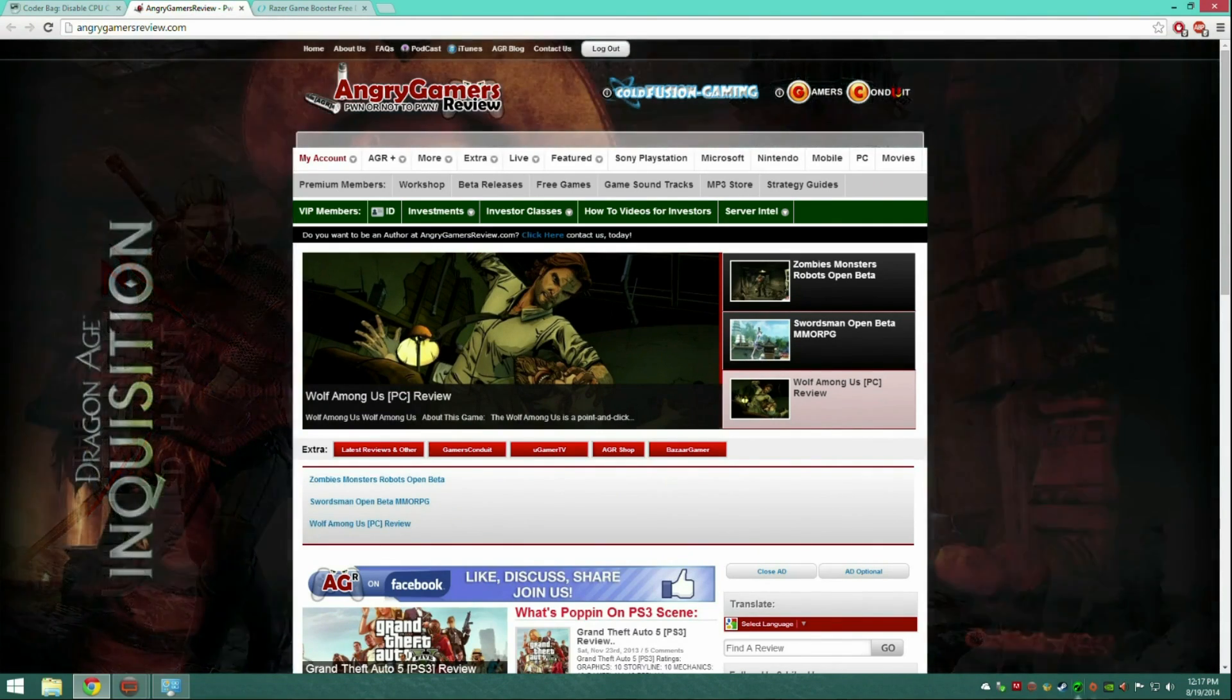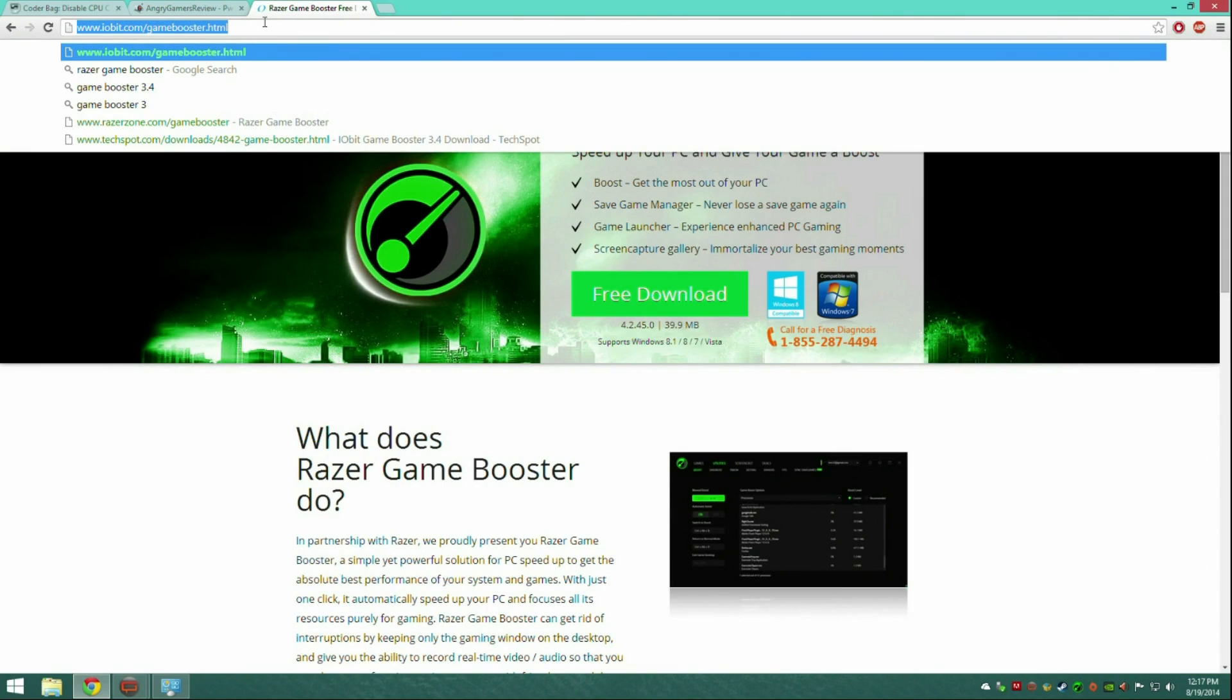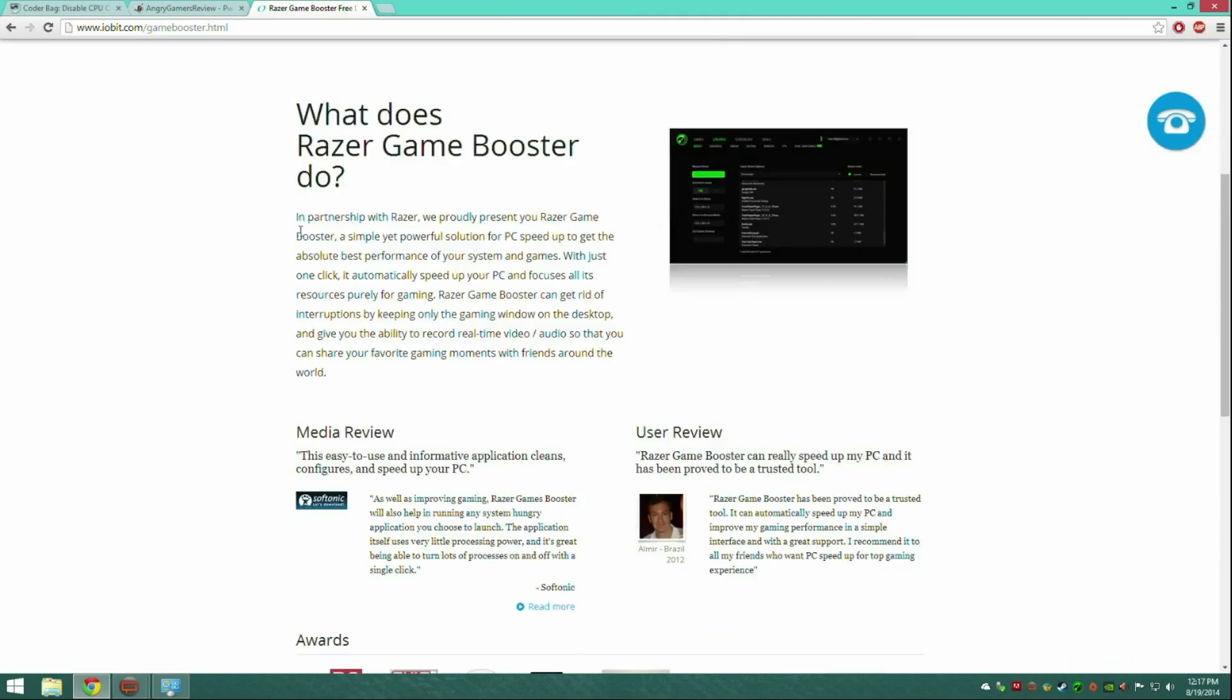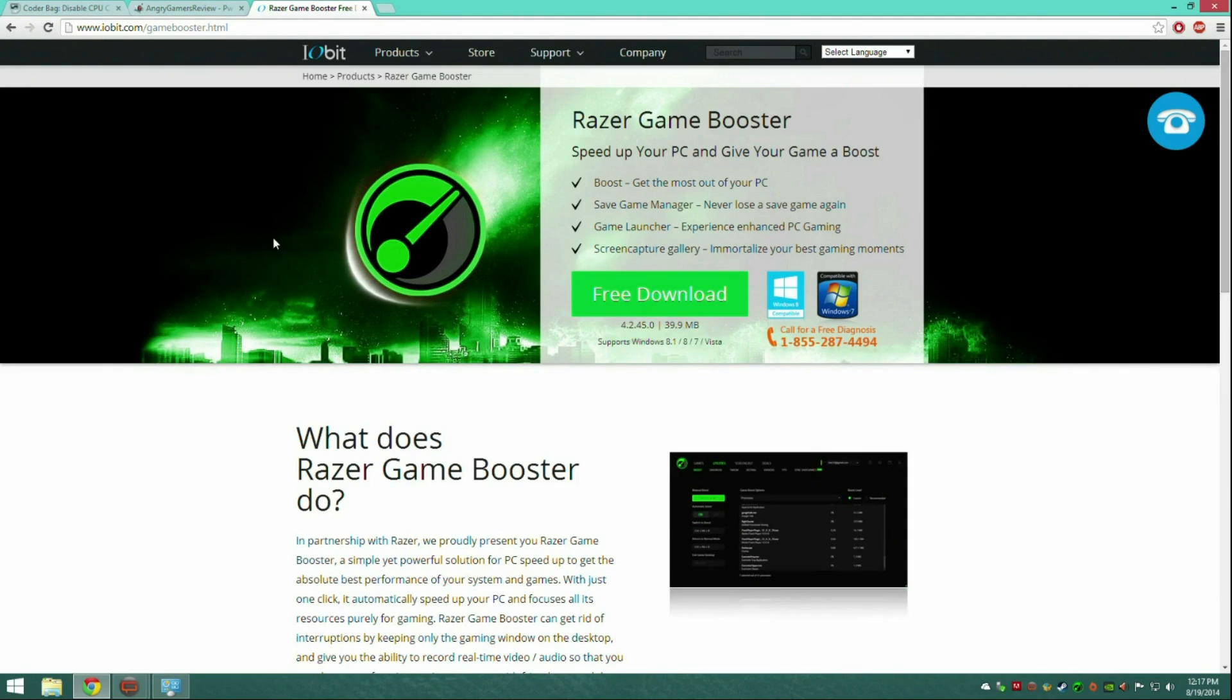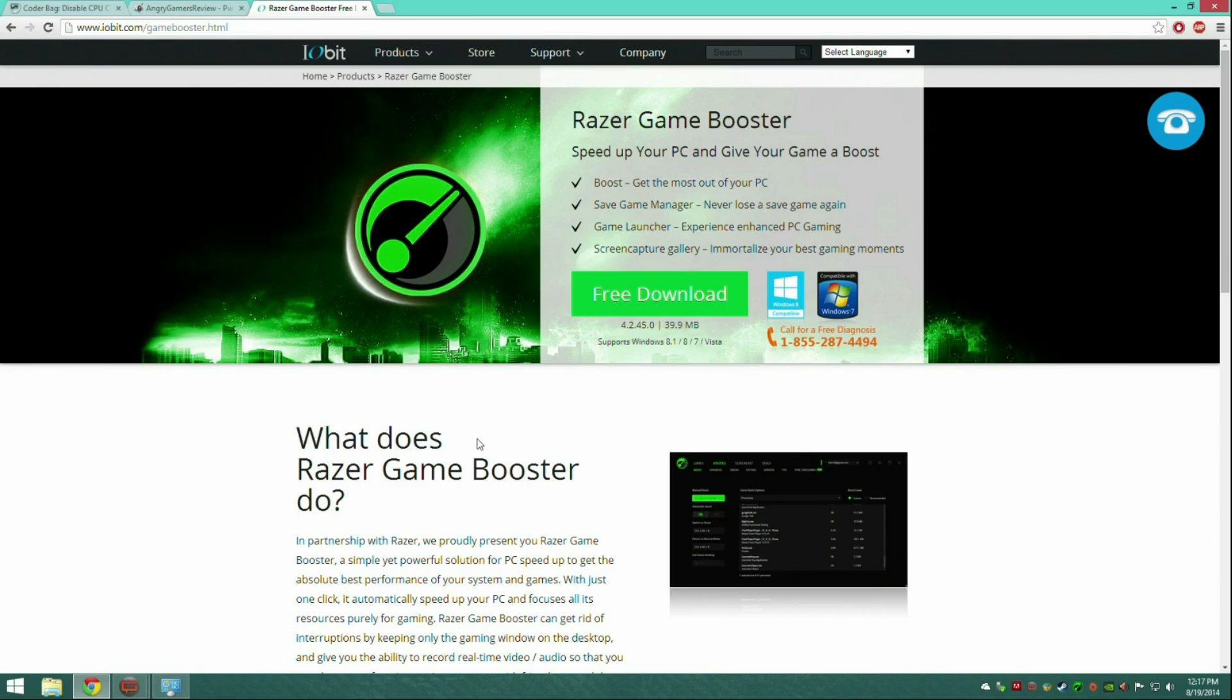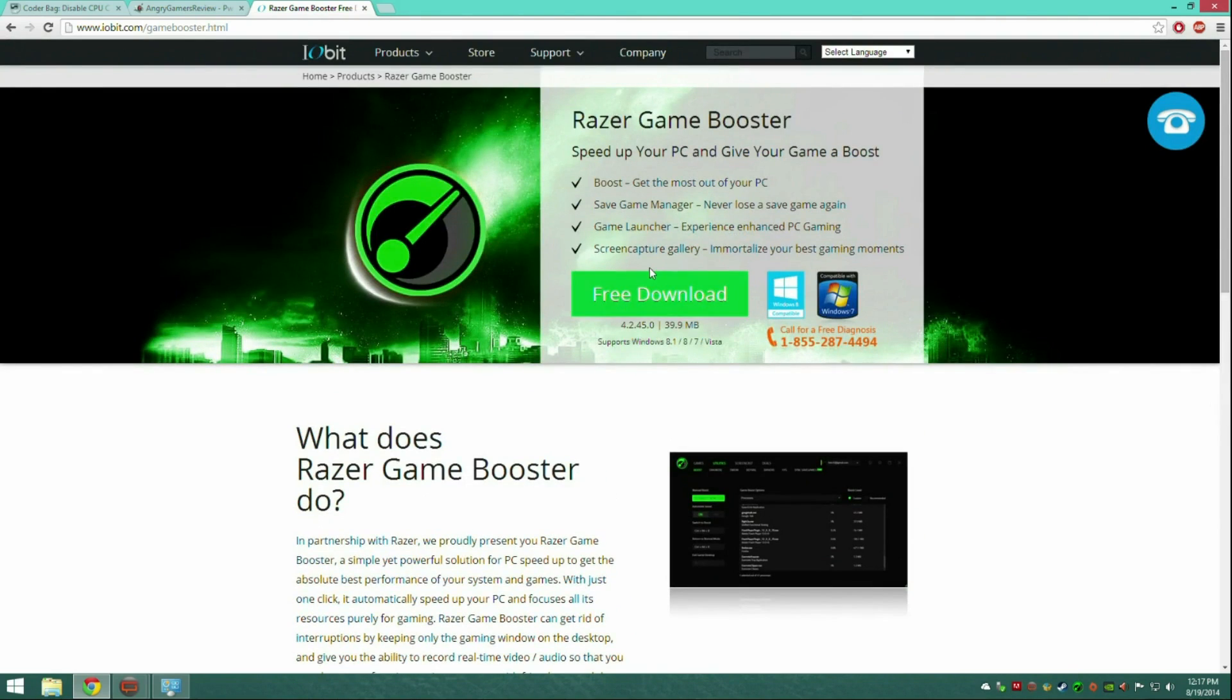The next thing you can do is go to this link in the description. This is Game Booster. I've been using this for a while on my other laptop, and basically don't use it unless you have a bad CPU. What it does, it just optimizes your CPU for better gaming. You can read up on it, but I use it. You just download it, you make a Razer profile, you sign in.